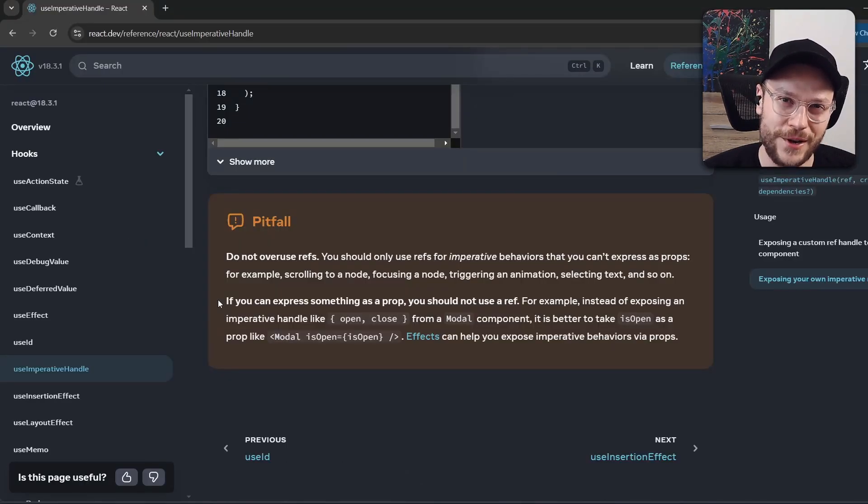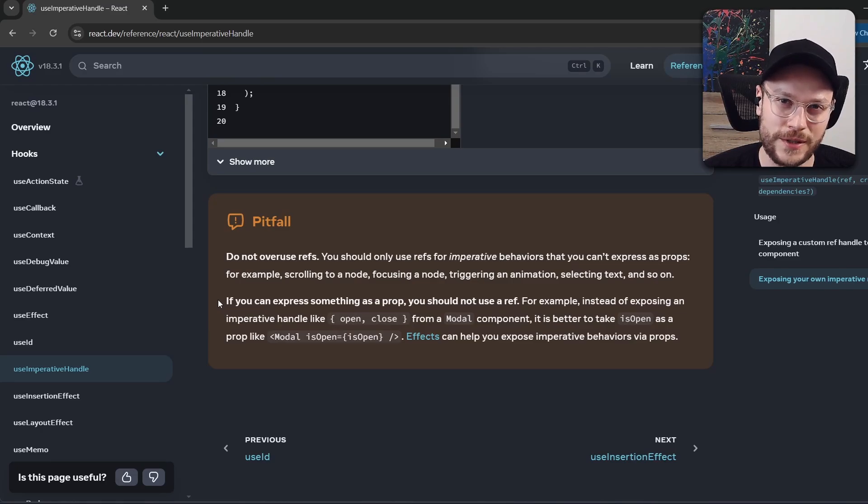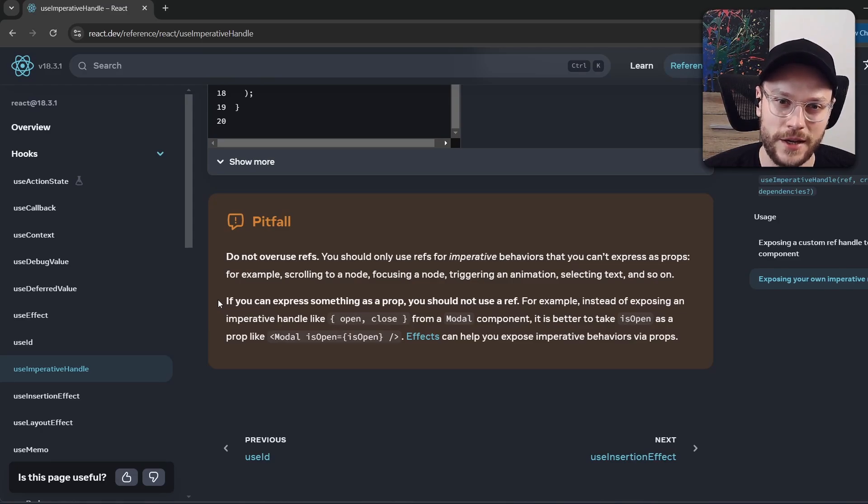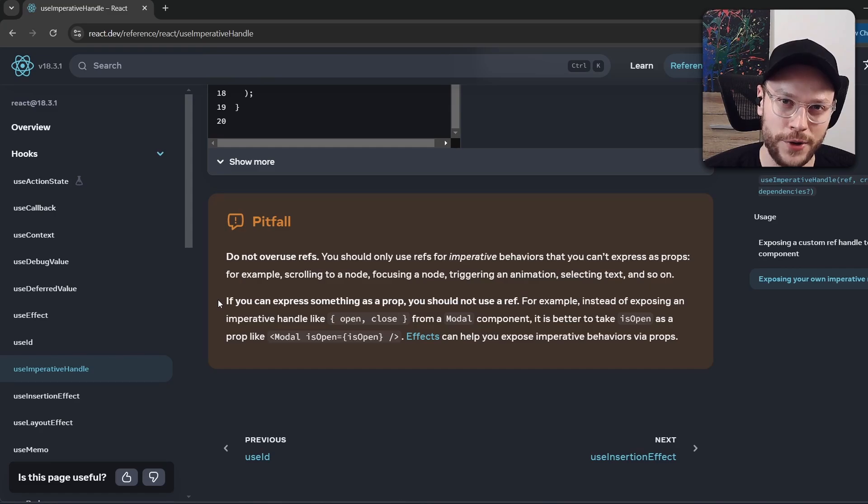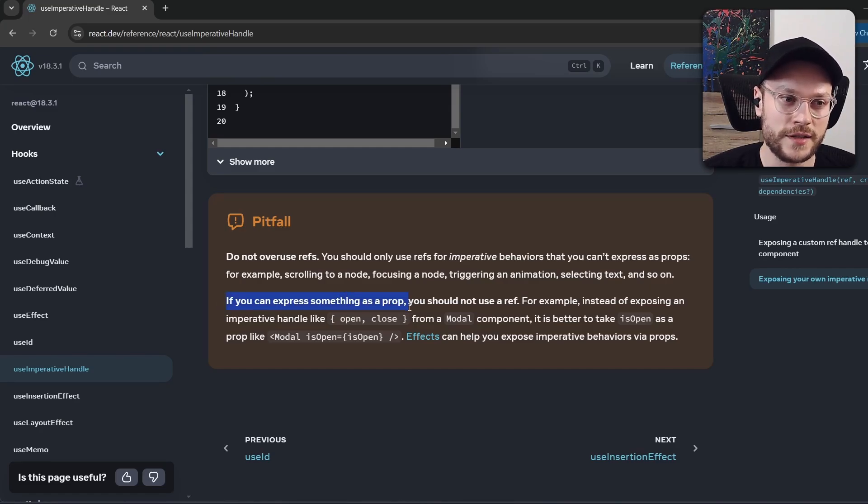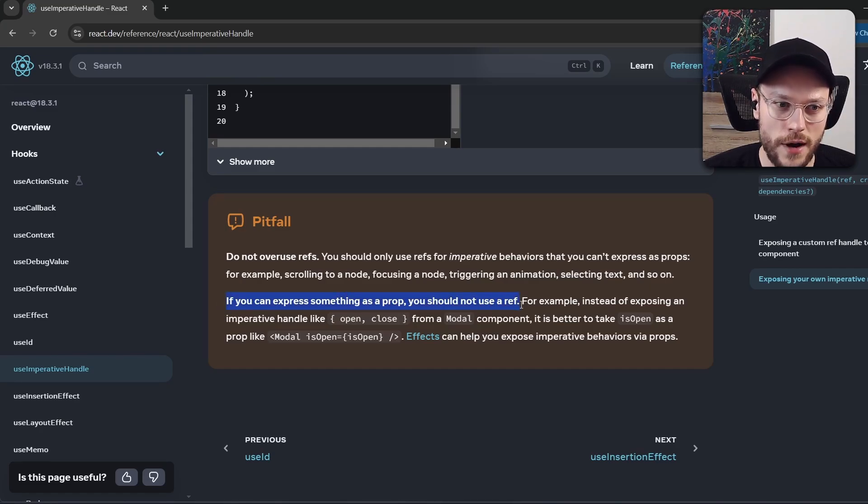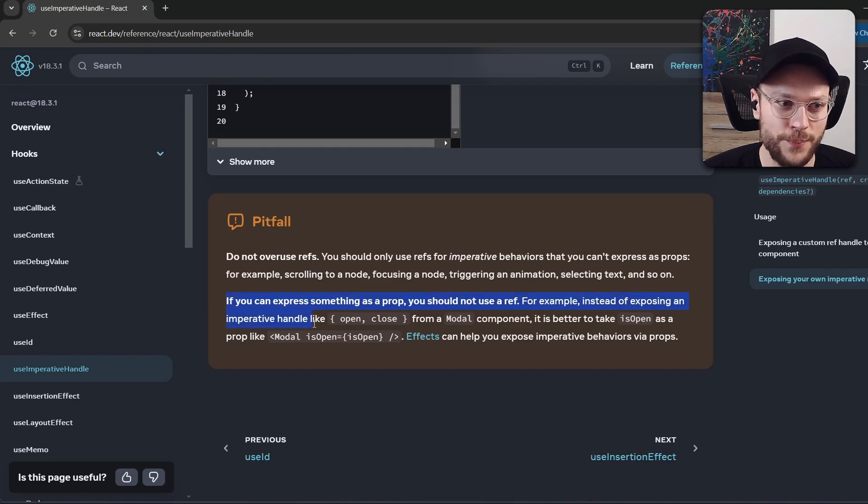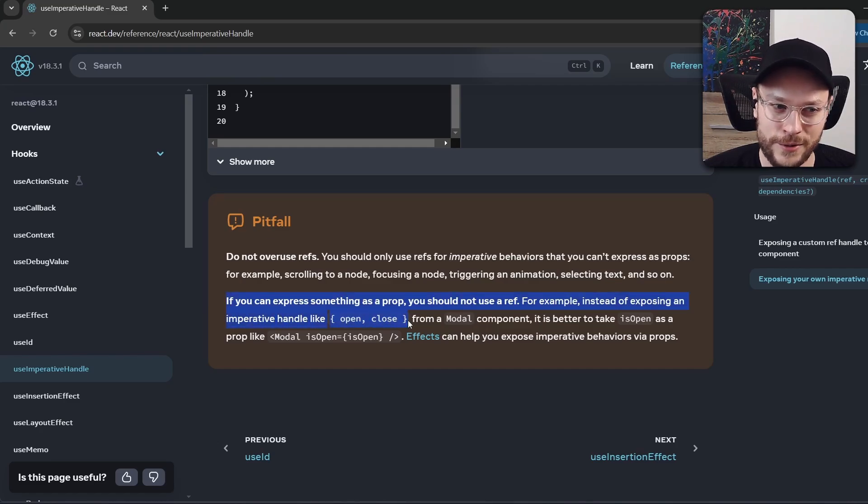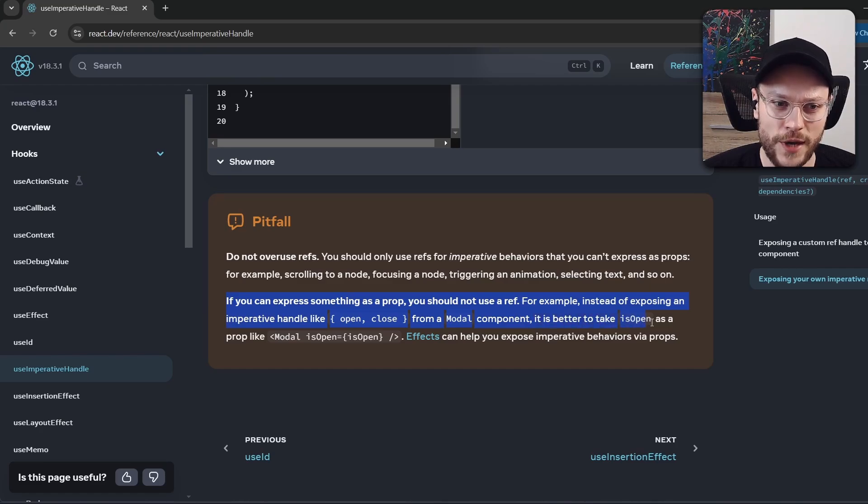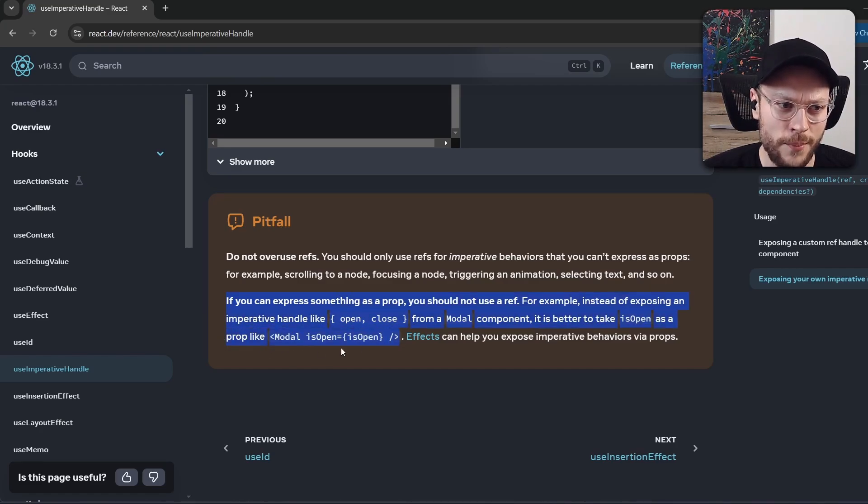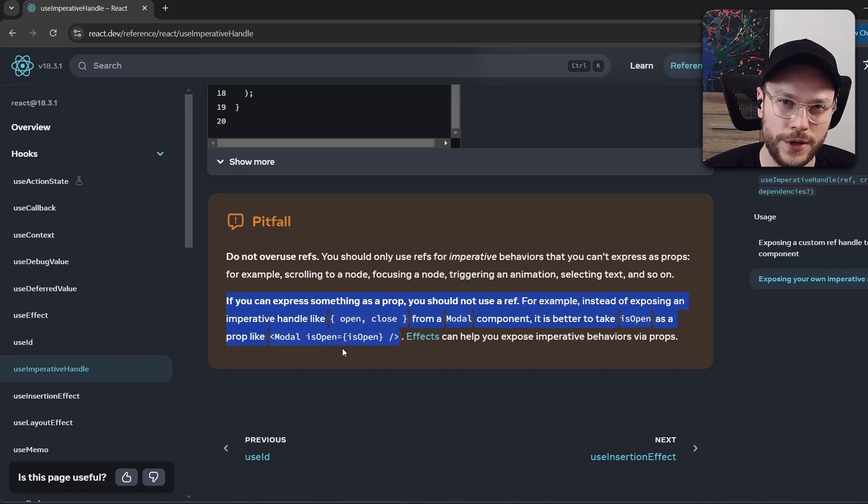And if you are not scared yet, there is a big yellow box screaming at us from the bottom of this page. It is sadly a blunt reference to our new pattern. If you can express something as a prop, you should not use a ref. For example, instead of exposing an imperative handle like open-close from a modal component, it is better to take isOpen as a prop and pass it from the above like here. Well, I don't agree.